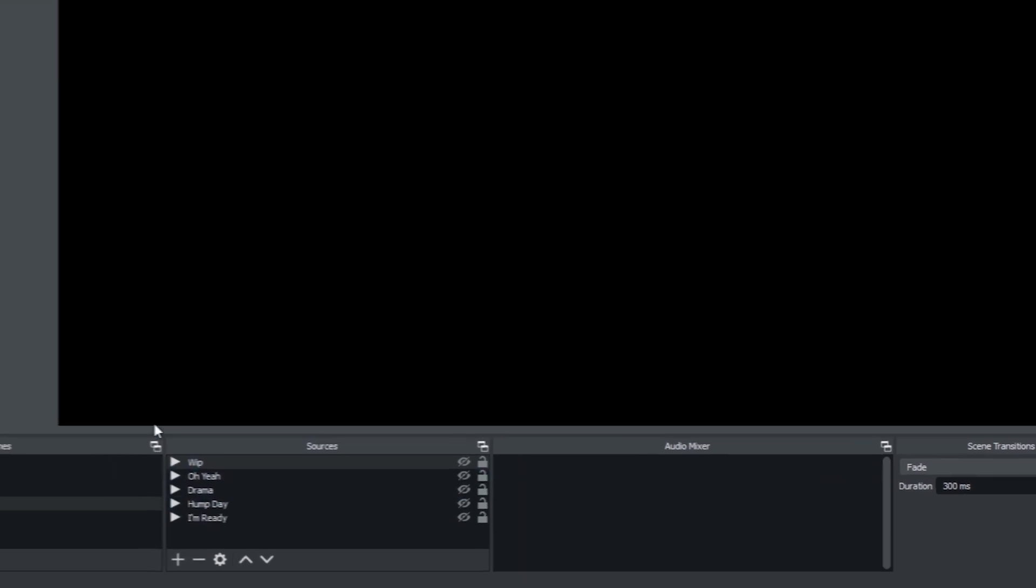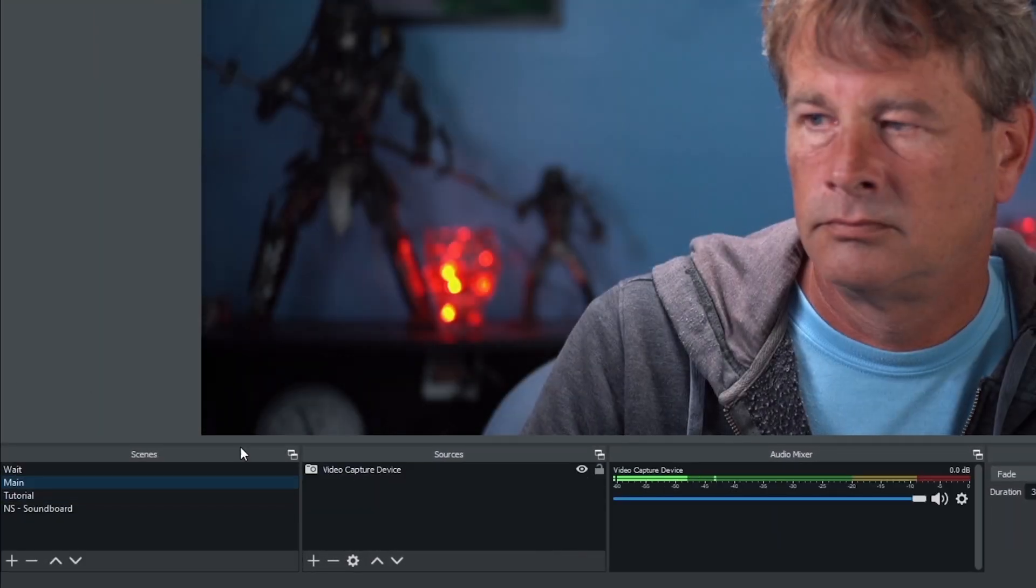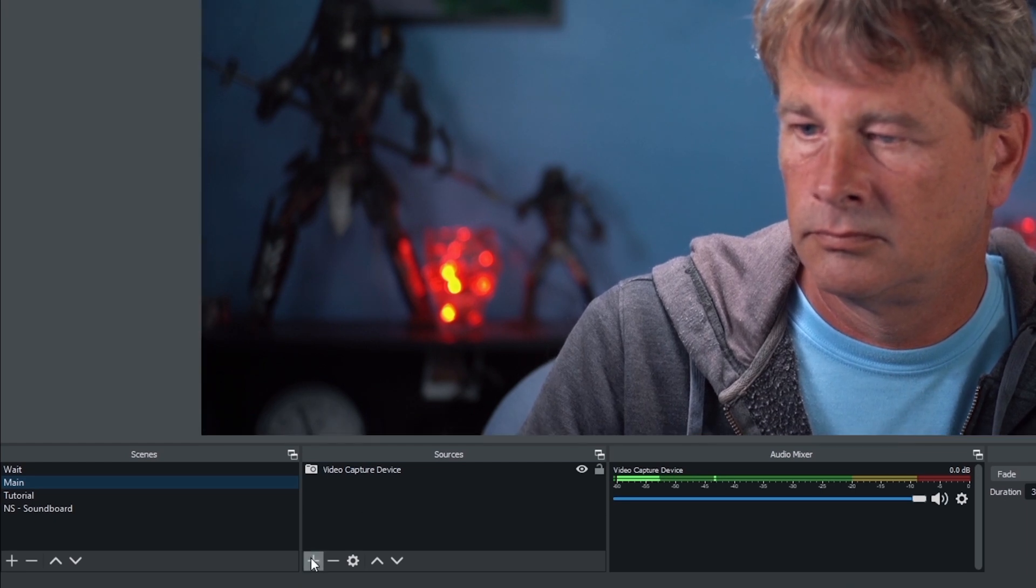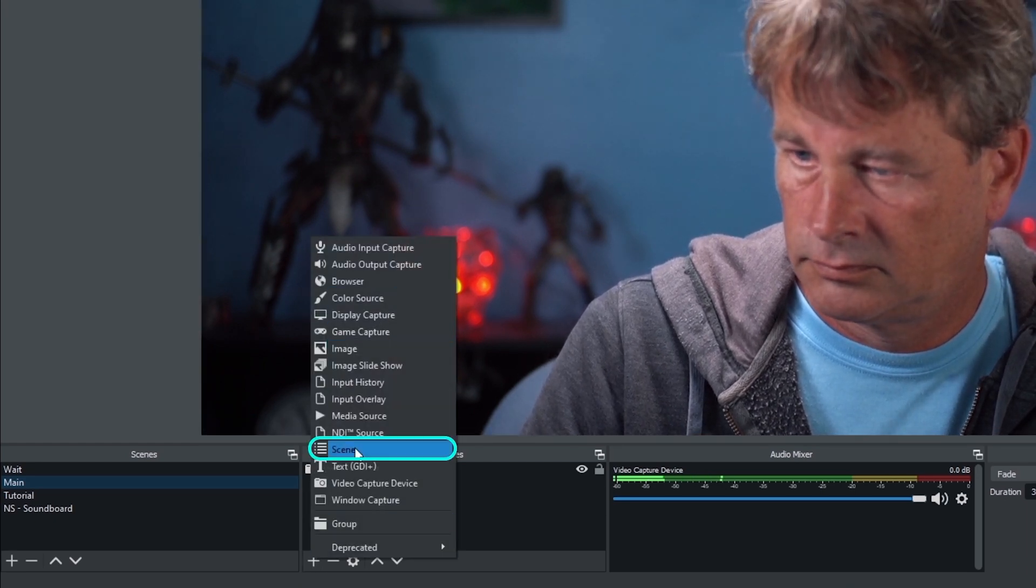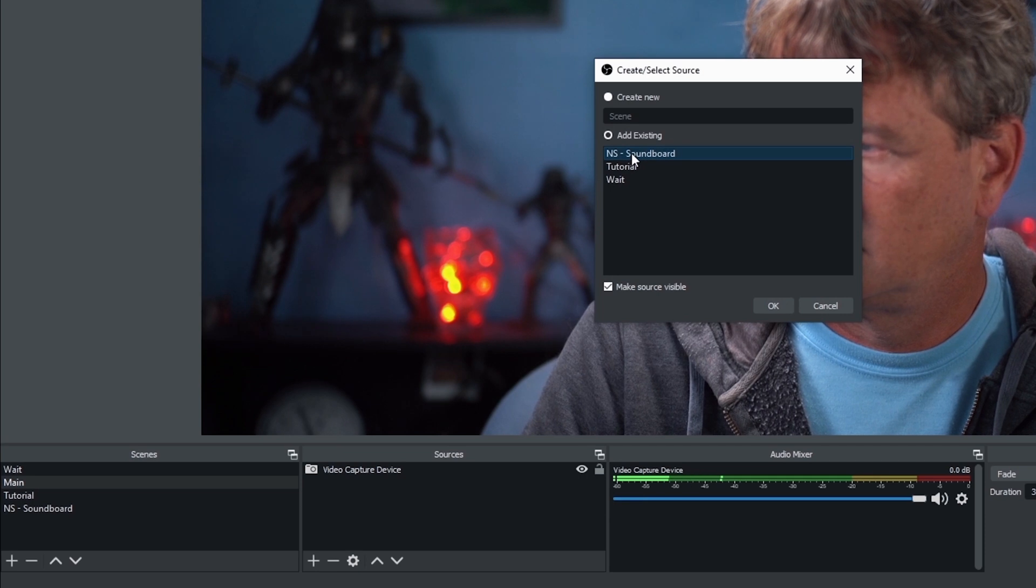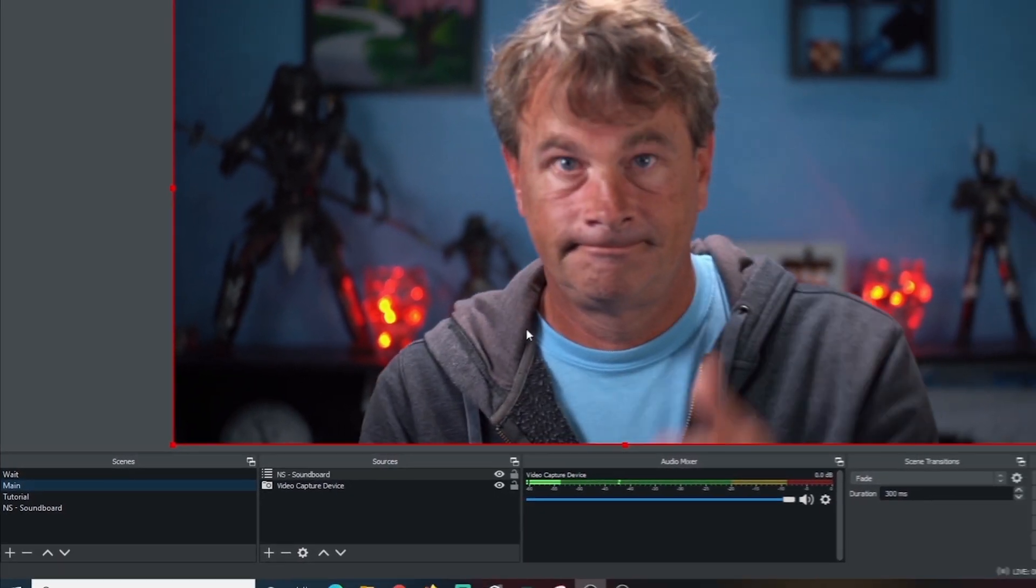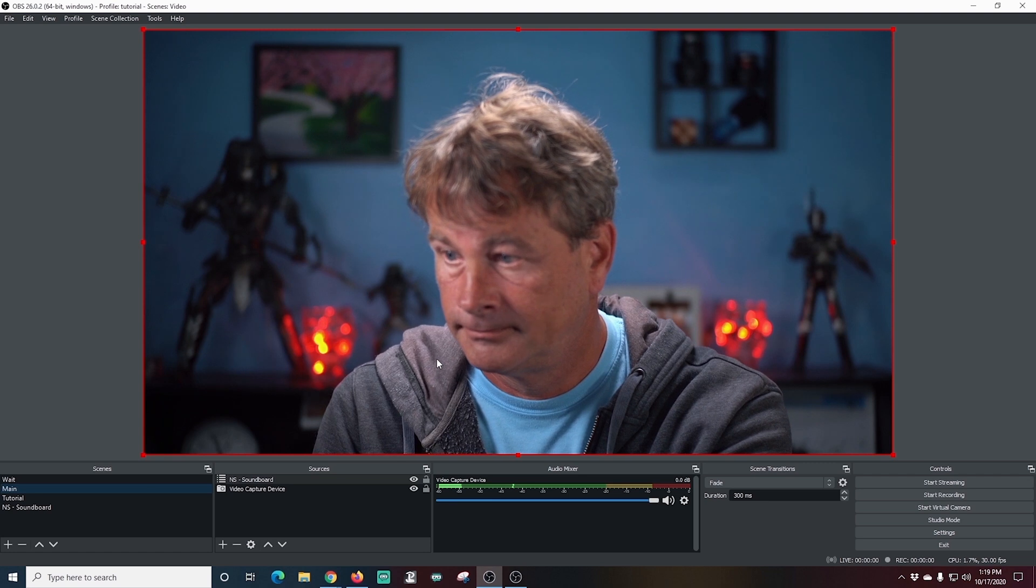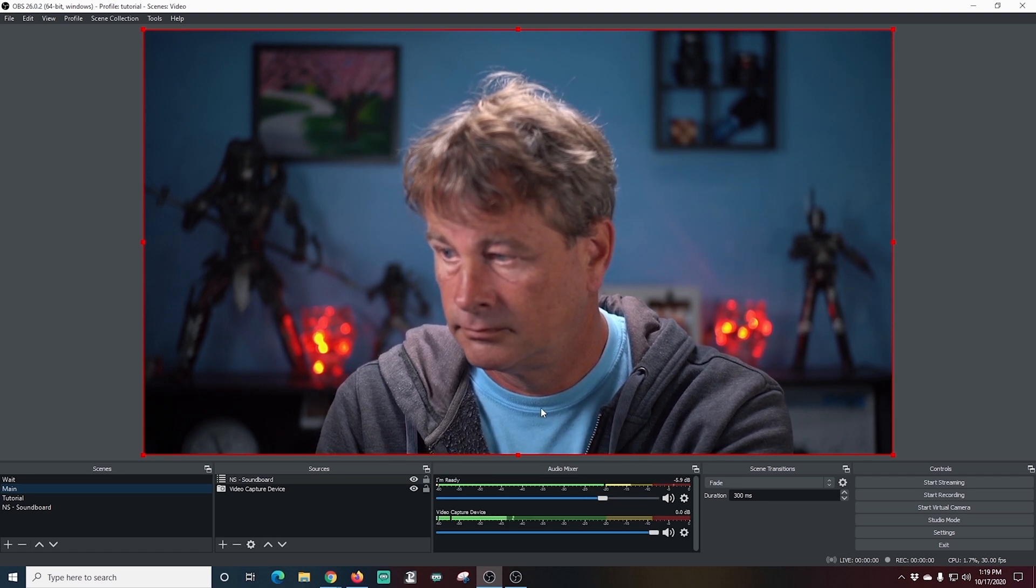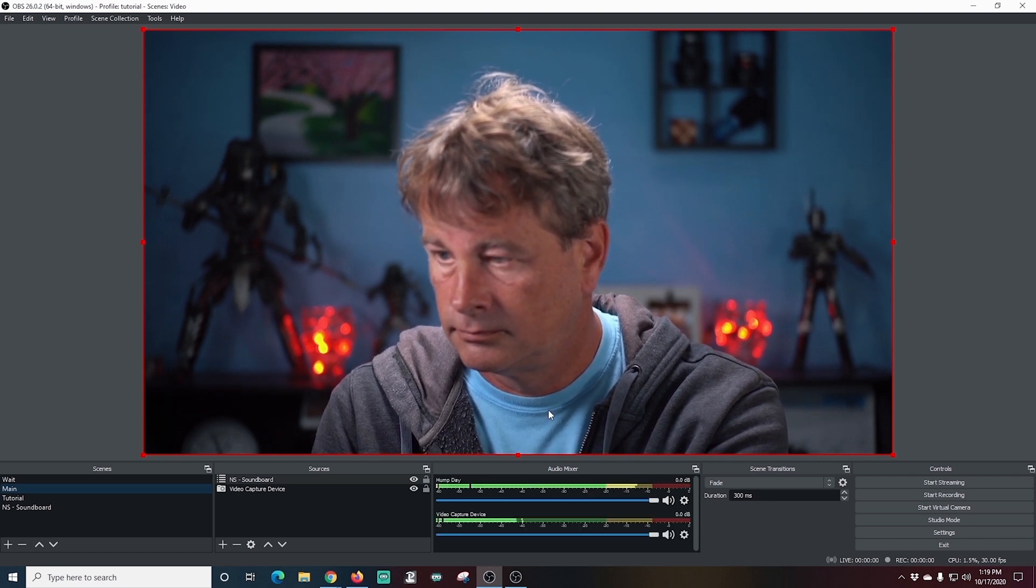So how do we add these to a scene? Well, let's click on the main one here and then I'm going to click the plus under sources. And I'm going to select scene and then I'm going to add existing. I'm going to select the NS soundboard and there we go. Now our nested scene is in here. And anytime I use the hotkeys, it's going to play those sounds.